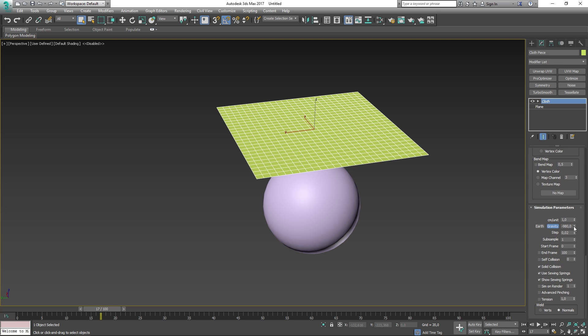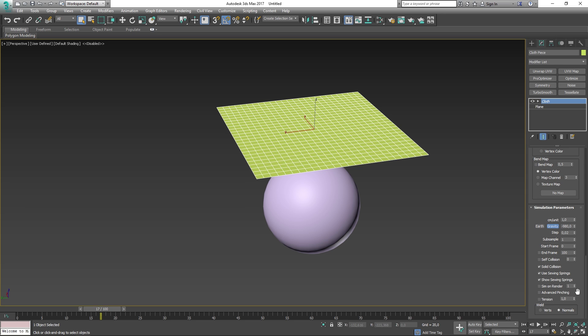Last but not least, we have the simulation parameters, which lets you specify general properties of your simulation. Some of these are pretty straightforward, but I will cover some of those that I believe can be a bit hard to understand. Centimeters per unit determines how many centimeters there are per 3ds Max system unit. I recommend reading about the step and subsamples in the documentation as well. Earth sets the gravity value to the gravity that we have on Earth, which is minus 980. You can manually tweak the value to change the gravity on your simulation. Advanced pinching is helpful when the cloth is colliding with small features of the collision object. A good example would be fingers, small blades and such. Note that there is a performance hit for enabling this feature.